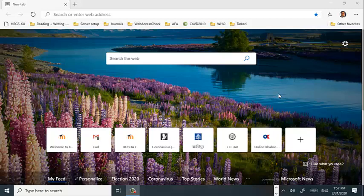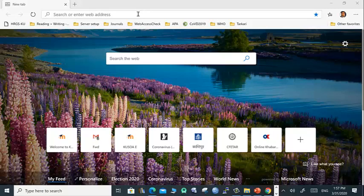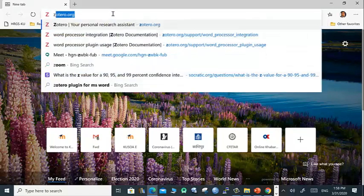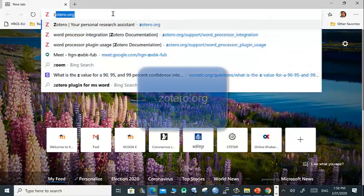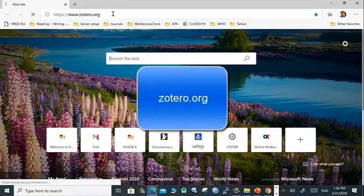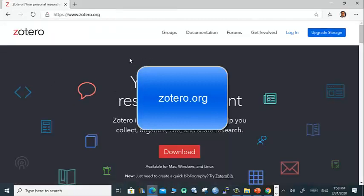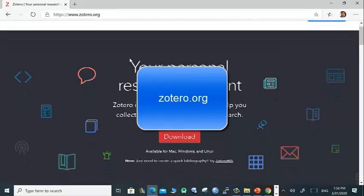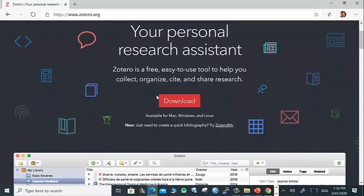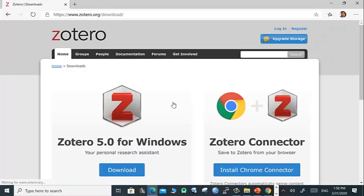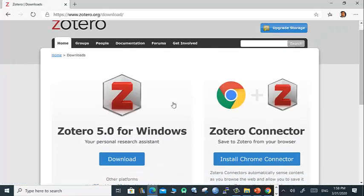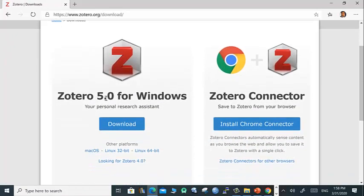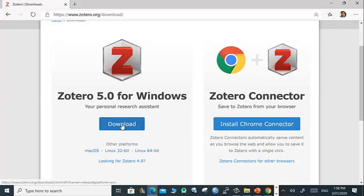In this video you will learn to download Zotero and install it in your computer. For this purpose, in your address bar of the browser type Zotero.org. When you go to Zotero's main website, click on download.